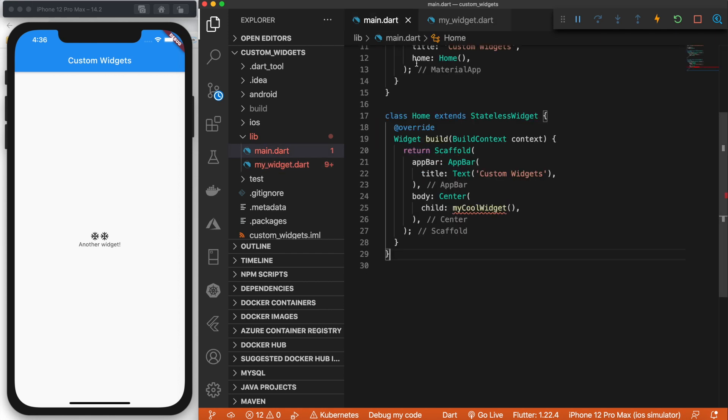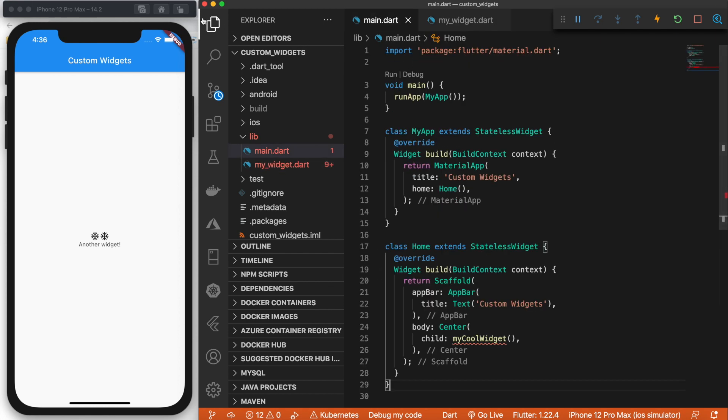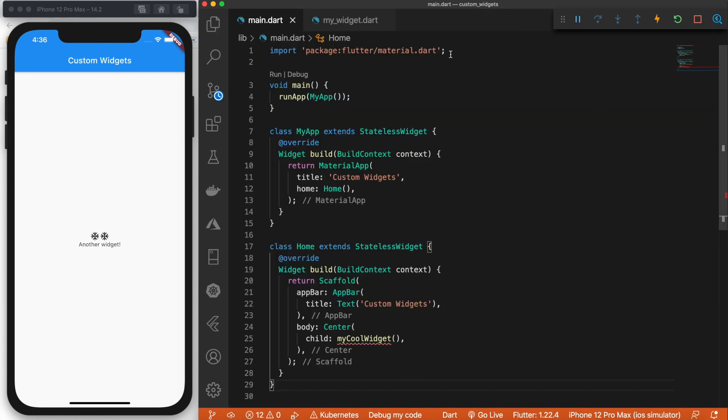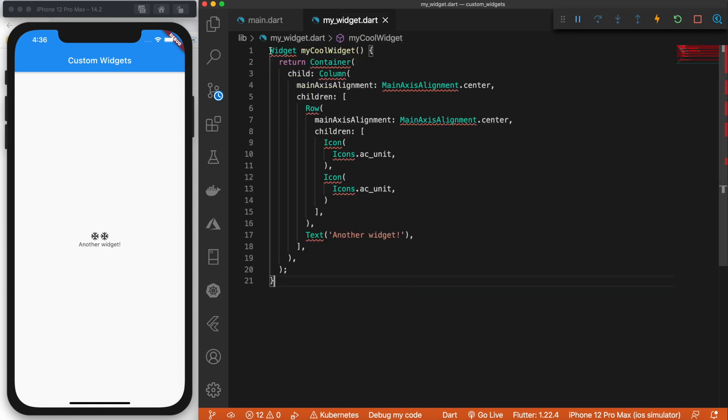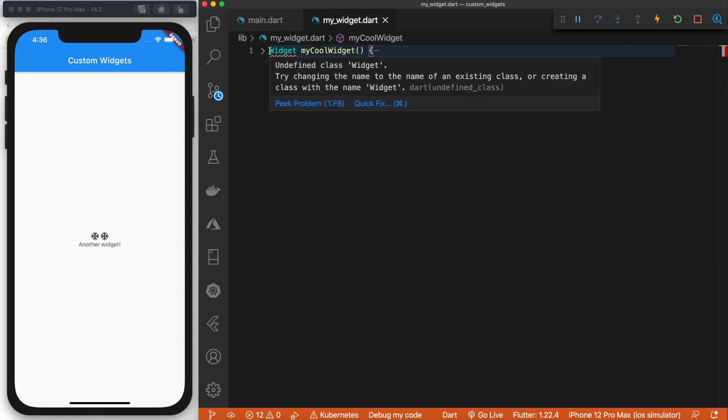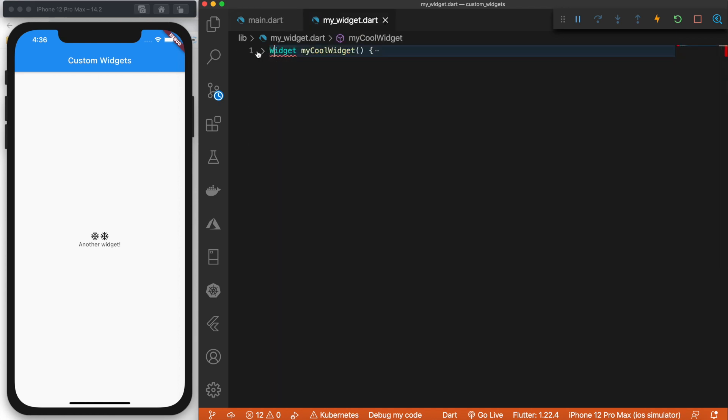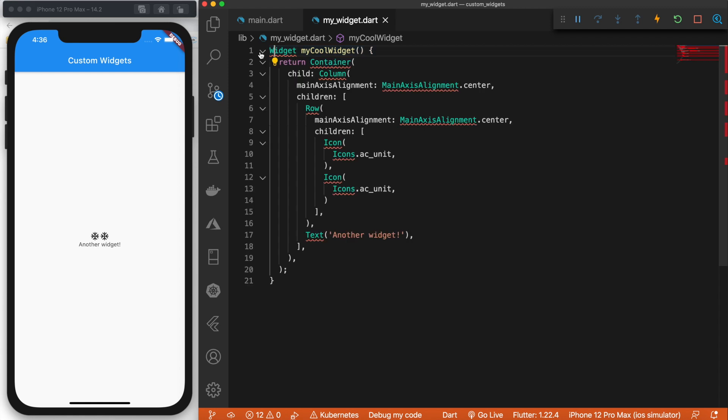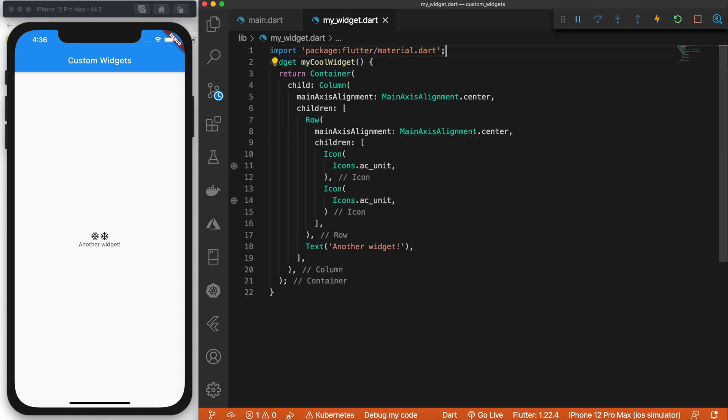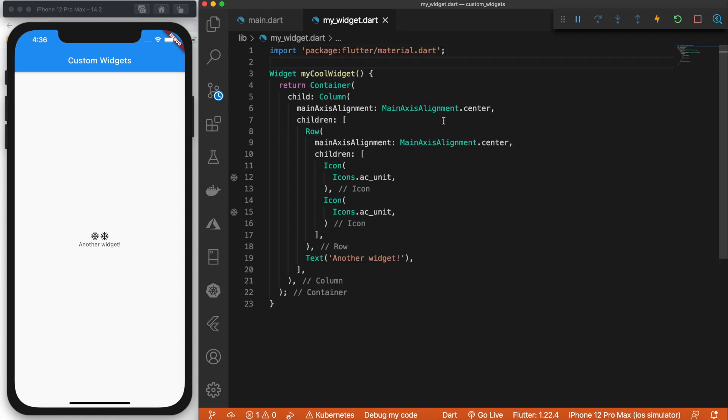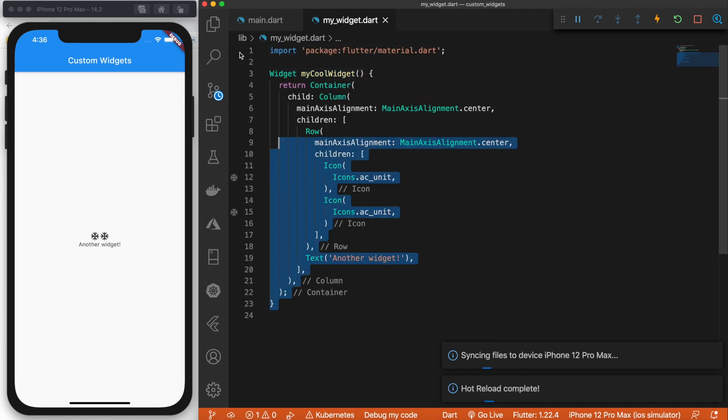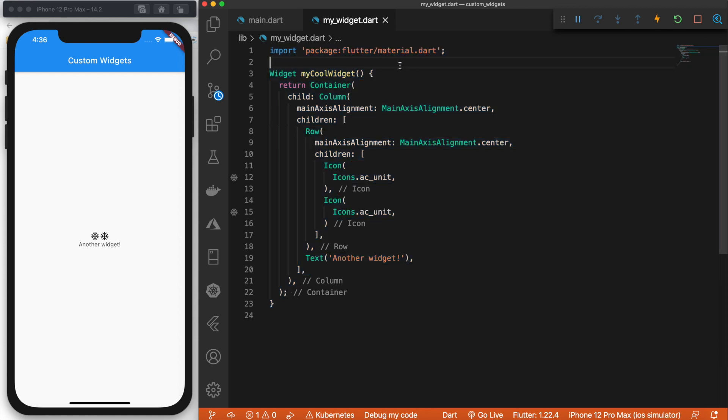And we're getting some errors because we need to import a material dot dart file. So go ahead and do that. There we go. So now we have the same widget in its own file.